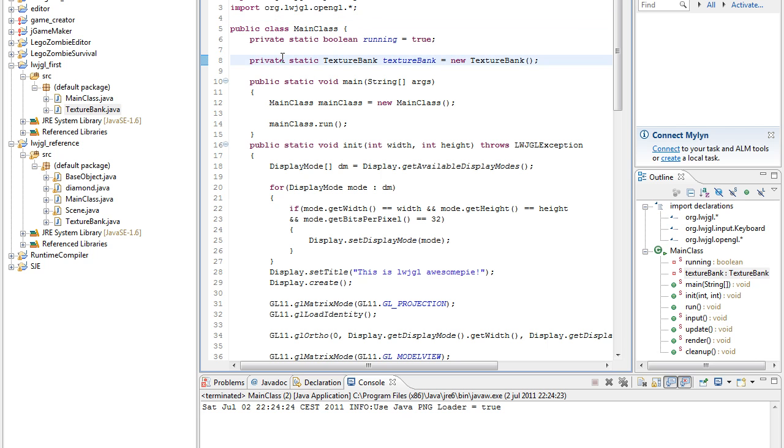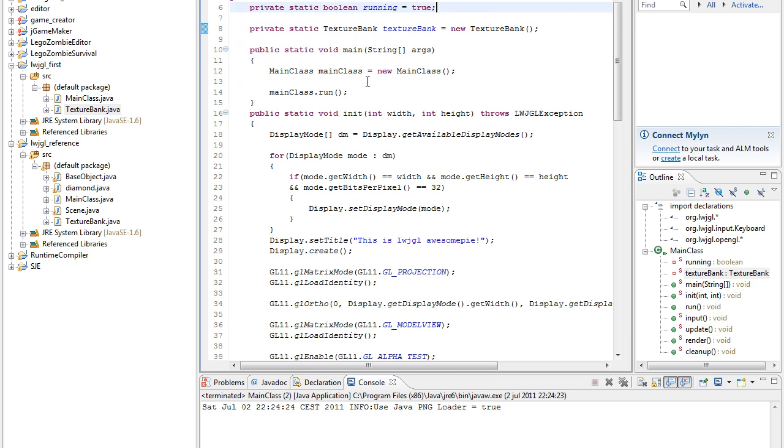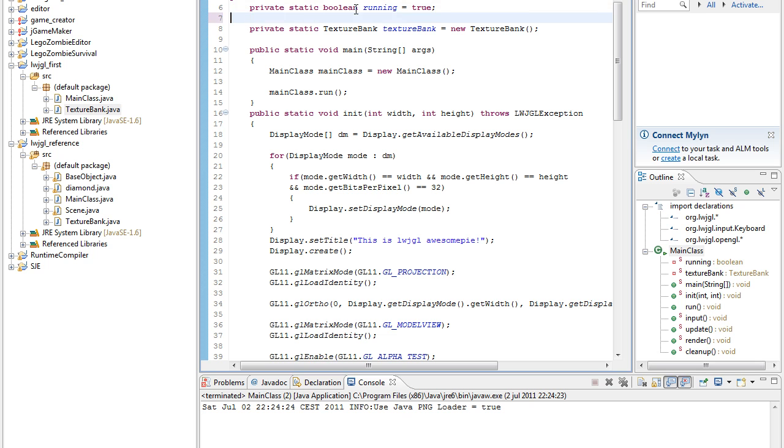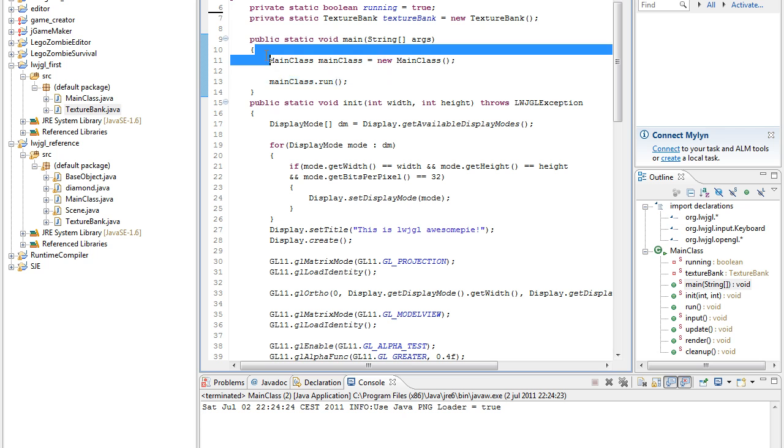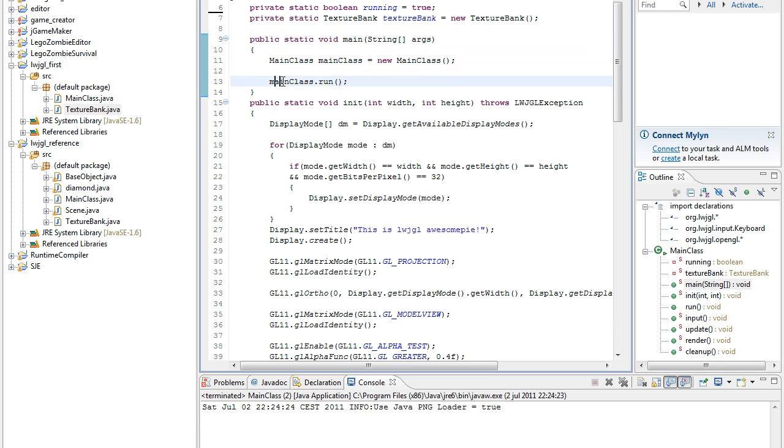Okay, so you should know Java before you even attempt this. You should know what this is. Here we basically just create a new main class object and then run it, or call the run function - method, sorry.